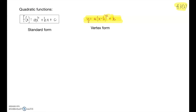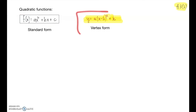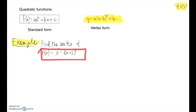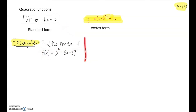Here are two forms for quadratic functions: standard form, which we saw first, and vertex form, which we've been discussing. A question that comes up is: if we're given a quadratic function in standard form, how could we tell algebraically what the vertex would be? We can't just read off the vertex as we could with vertex form.